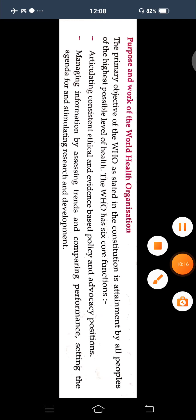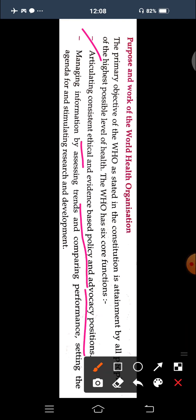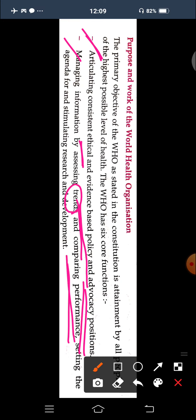The purposes of WHO include: first, to articulate consistent, ethical, and evidence-based policy advice and positions; second, managing information by assessing trends and comparing performance; third, negotiating and sustaining national and global partnerships.